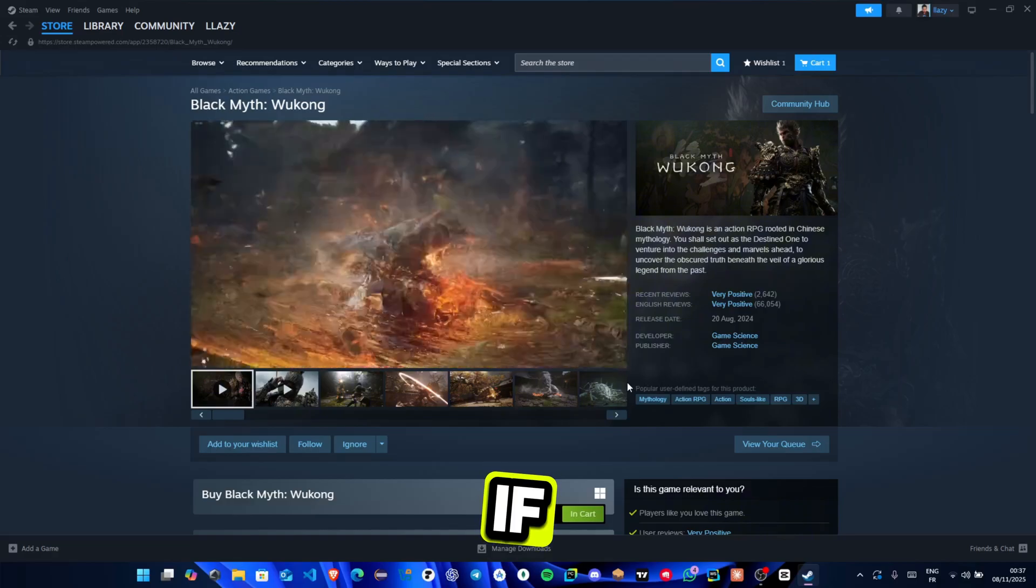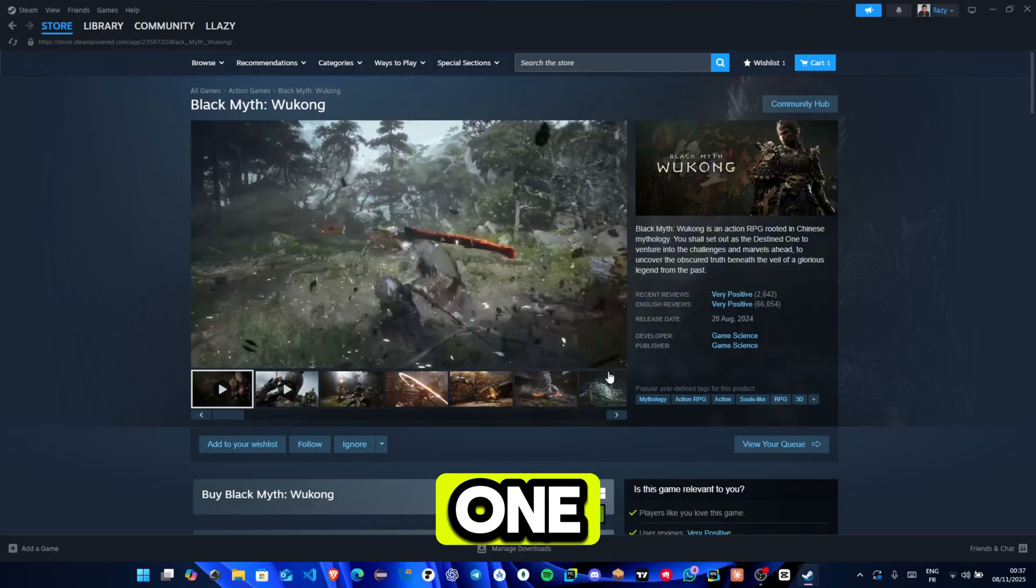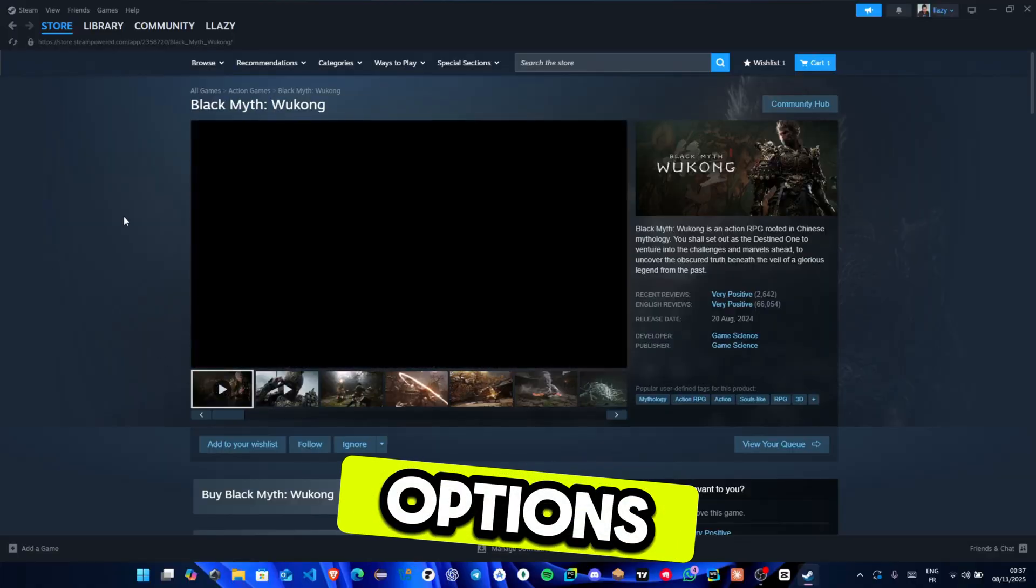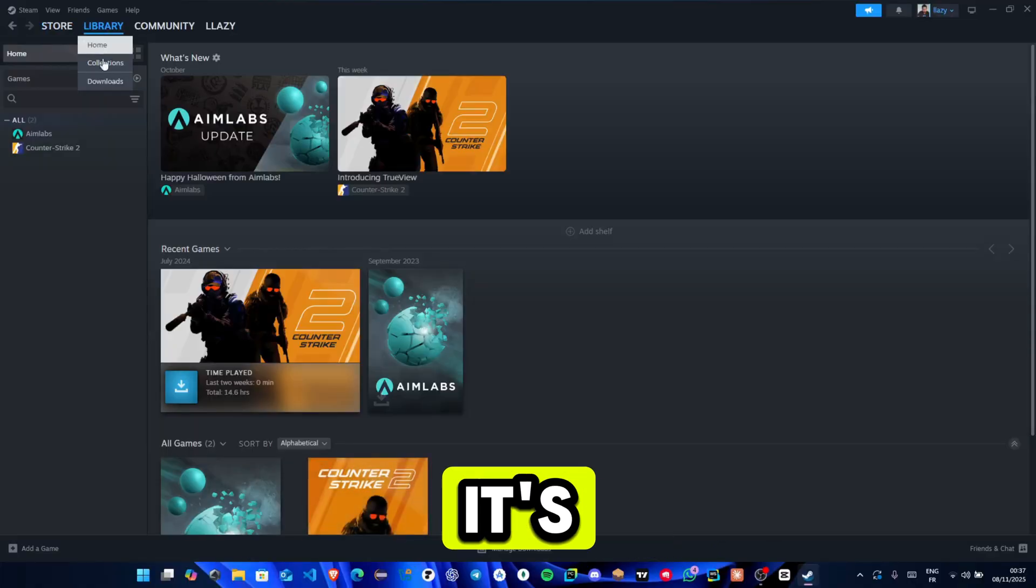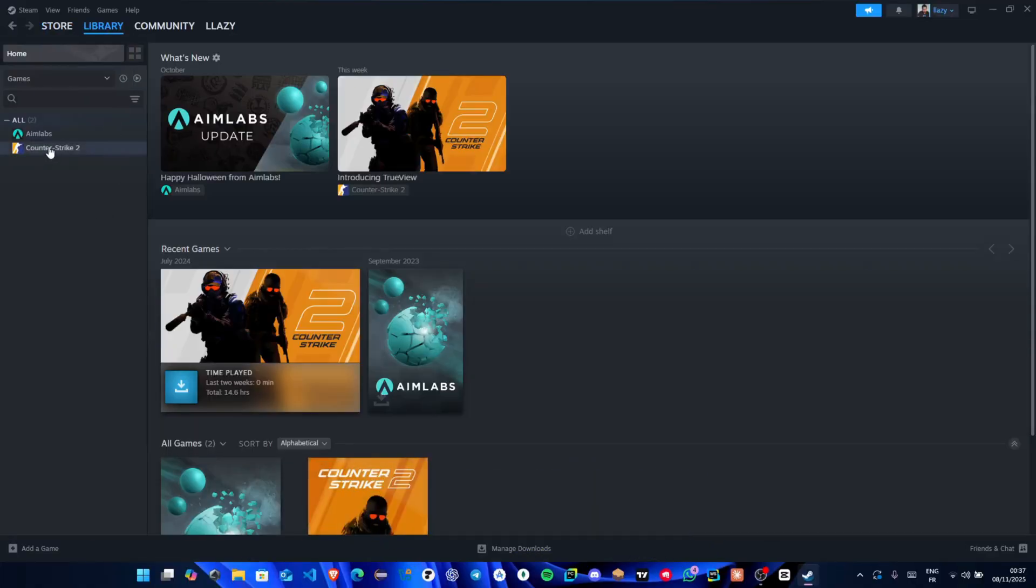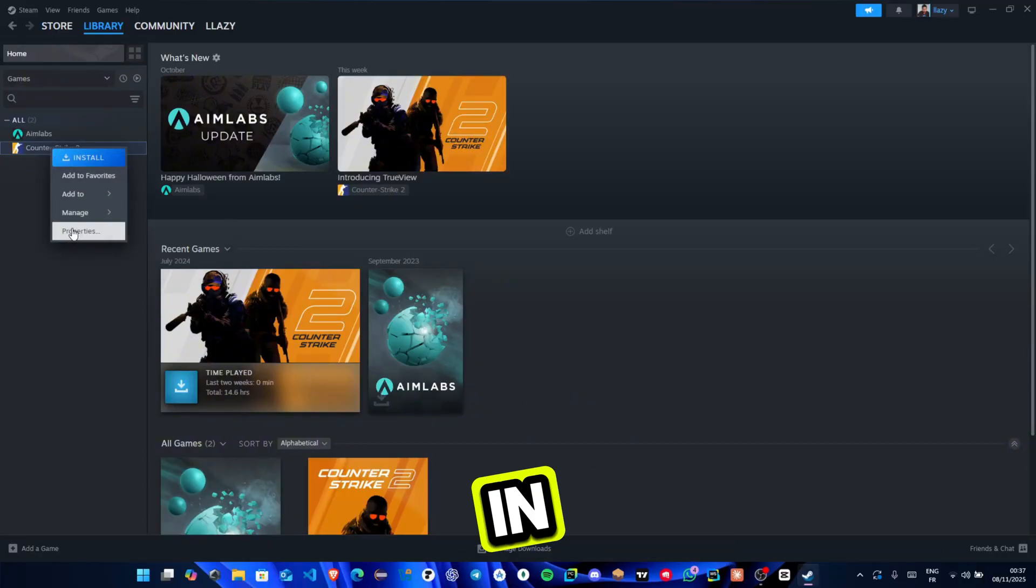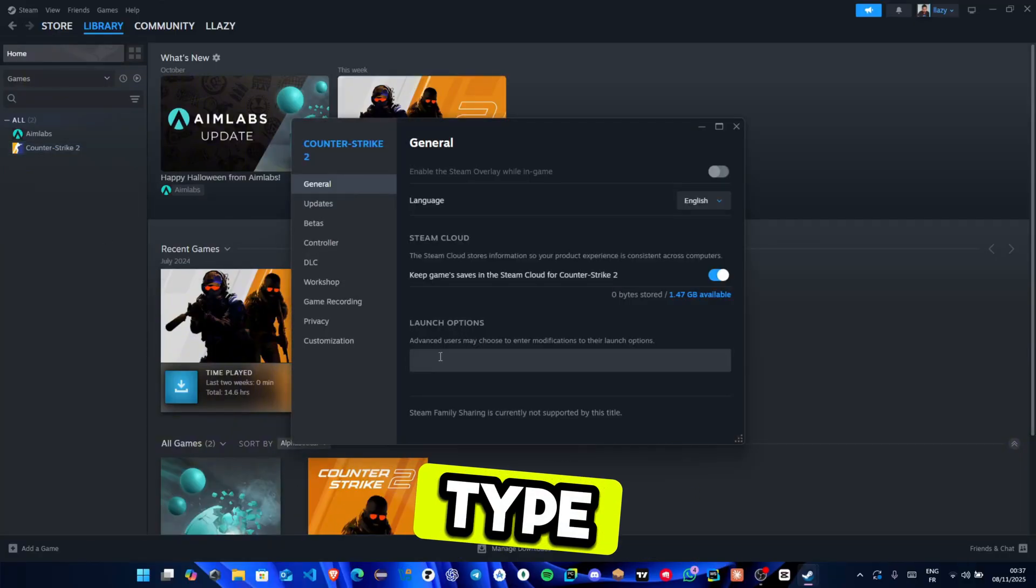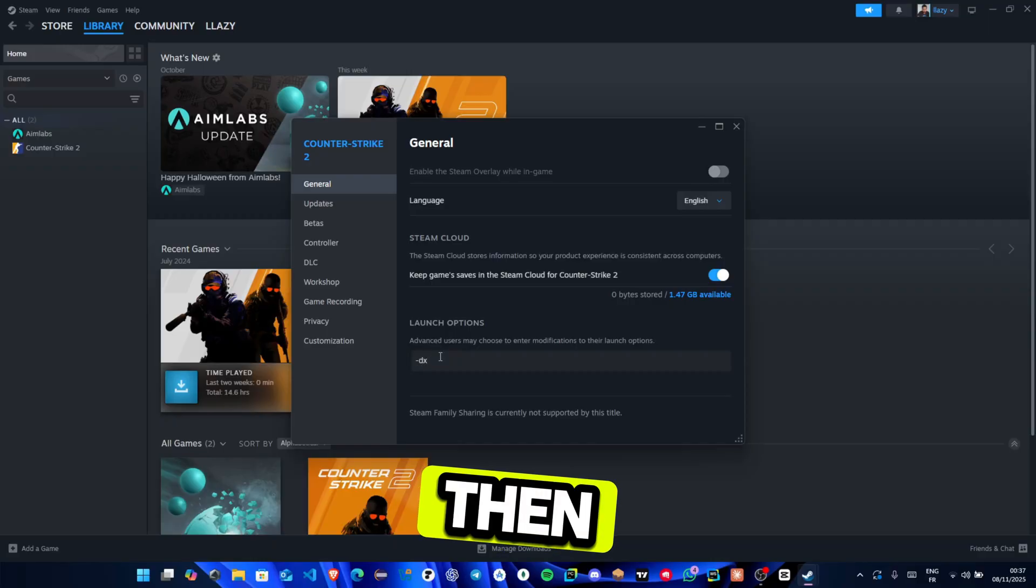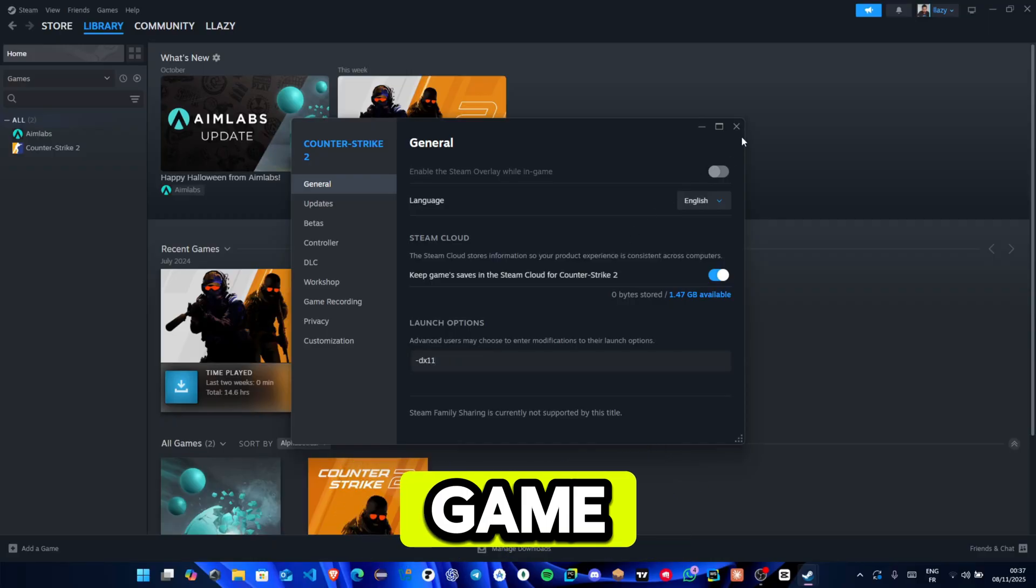If that still doesn't fix it, there's one more trick you can try, changing your launch options. I don't have the game, but it's the same process for all games. Go back to Properties, and in the Launch Options box, type –dx11. Then close the window and launch the game.